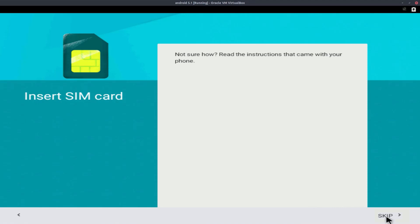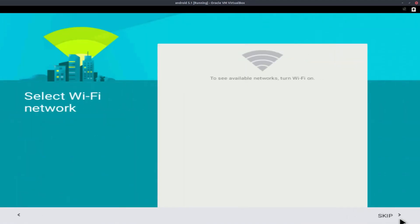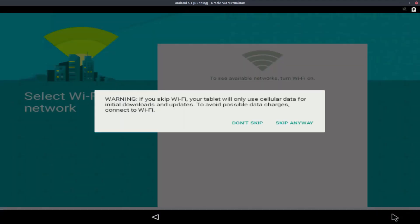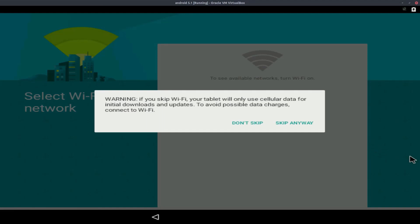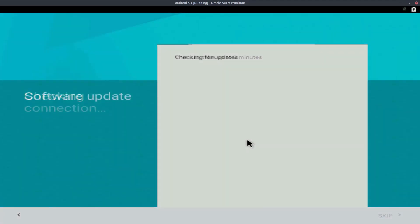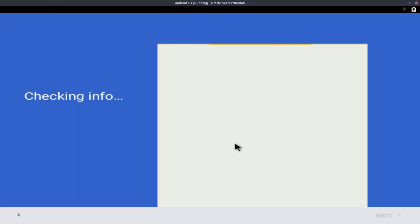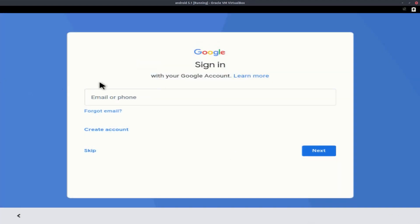It says enter SIM card, click on skip. Click on skip for Wi-Fi as well, and then click skip anyway. And it's now gonna search for updates and check our info. We don't want to sign in with a Google account, so we're gonna click on skip.